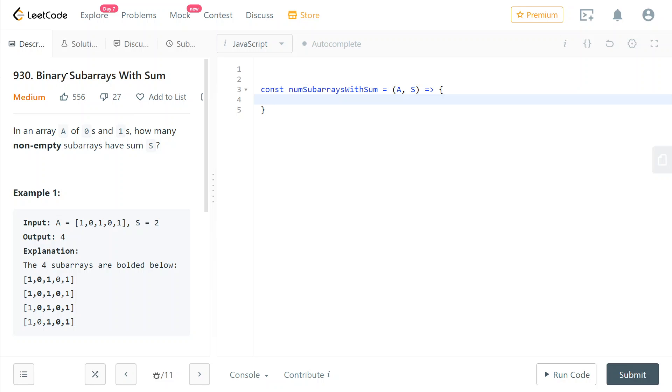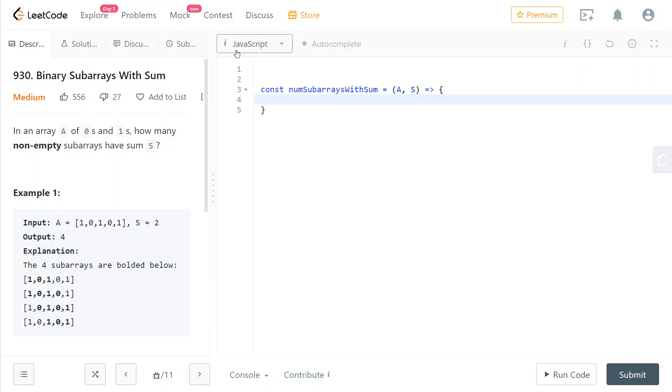So instead of finding all of the binary subarrays which have a certain precise sum, we now need to only find the number of binary subarrays with at most a certain sum. You can see that that is a relaxation of the original constraints, so it's easier.